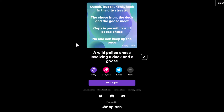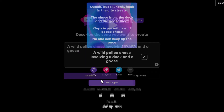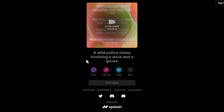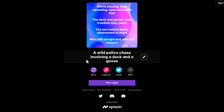Oh right, this has a flow to it. 'Quack, quack, honk in the city streets. The chase is on, the duck and the goose meet. Cops in pursuit, a wild goose chase — no one can keep up the pace.' Not bad. Not bad at all.